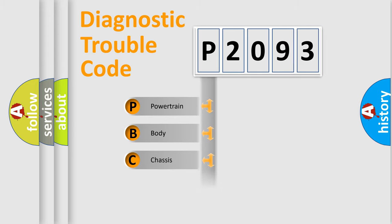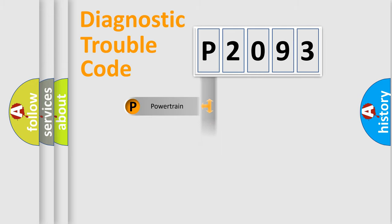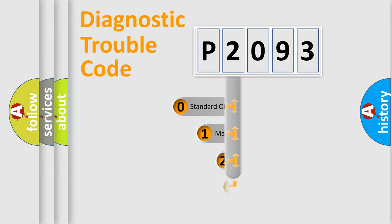Powertrain, Body, Chassis, and Network. This distribution is defined in the first character code.